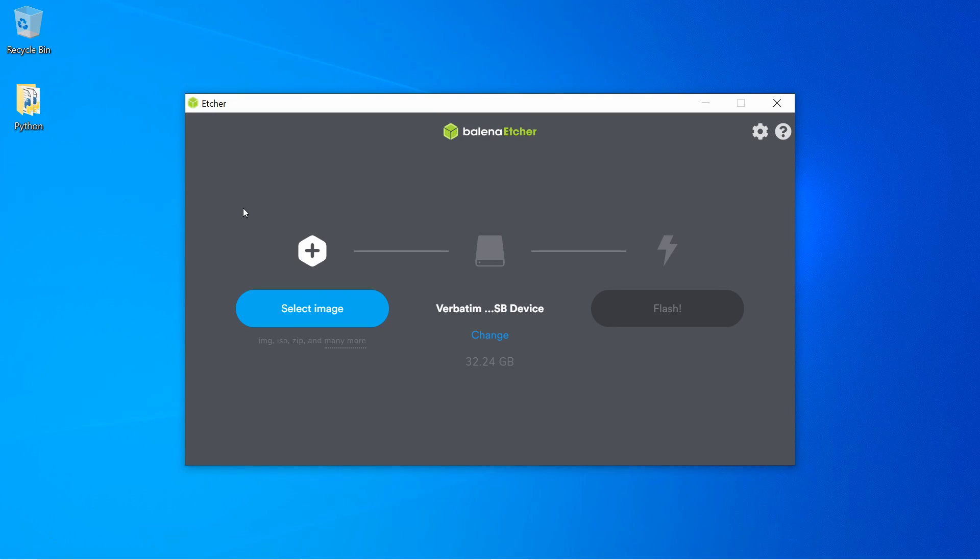Balena Etcher is an easy-to-use application available for Windows, Mac, and Linux. I'll put a link in the description below if you want to download the application. You can also use any other application that can create a bootable disk such as UnetBootIn or Rufus.